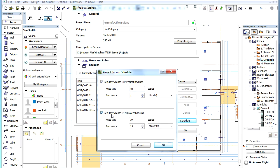In the Keep Last field, enter the number of PLN backup copies you wish to keep on the BIM Server. The default setting is 10.